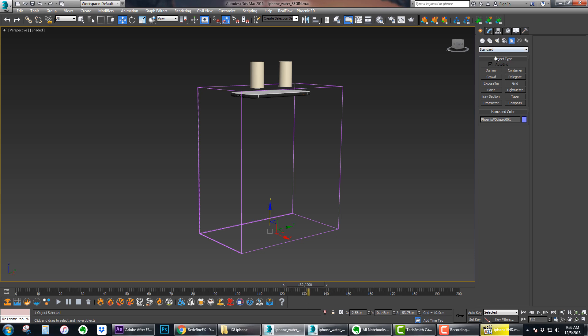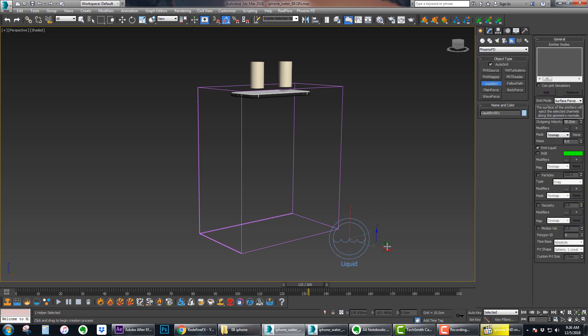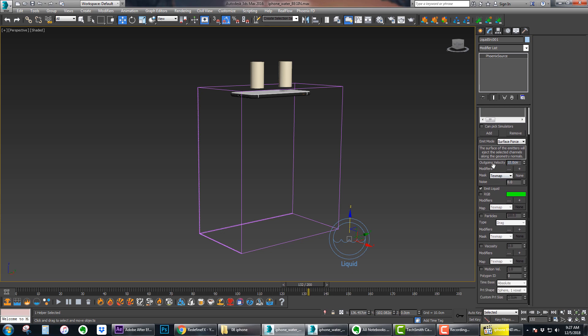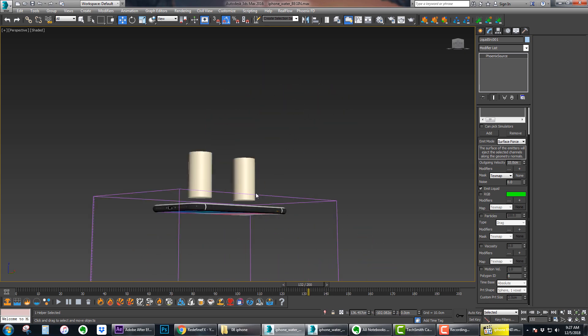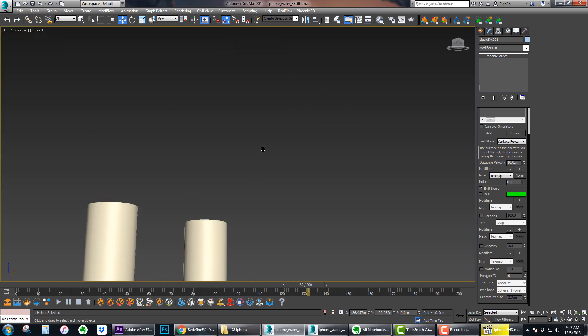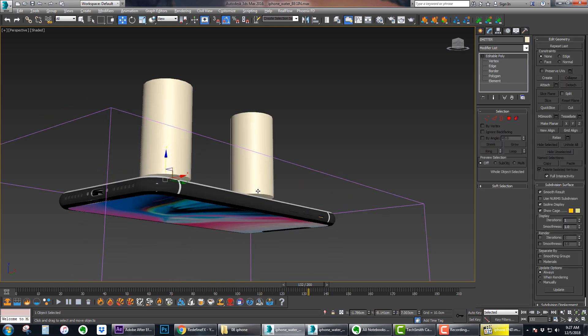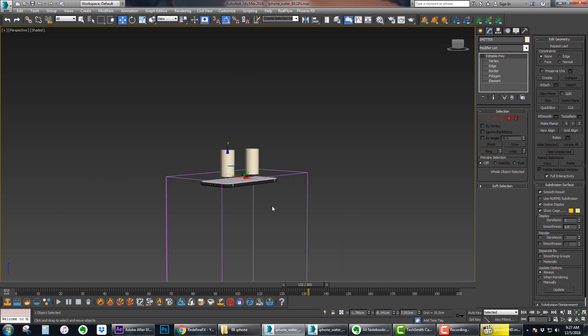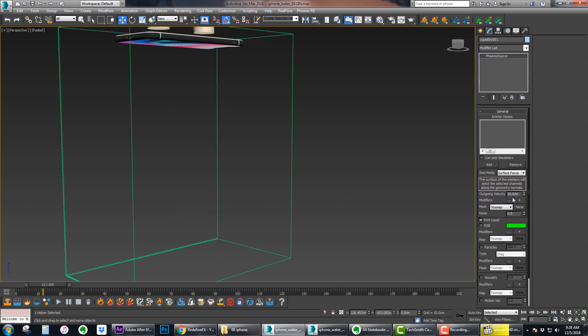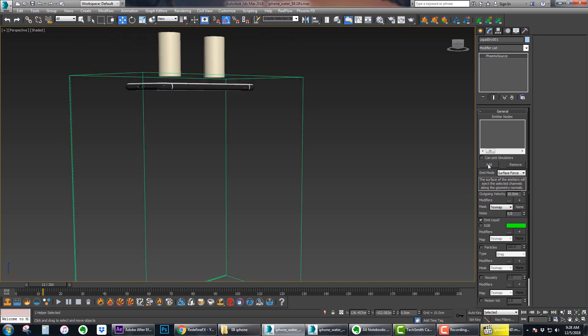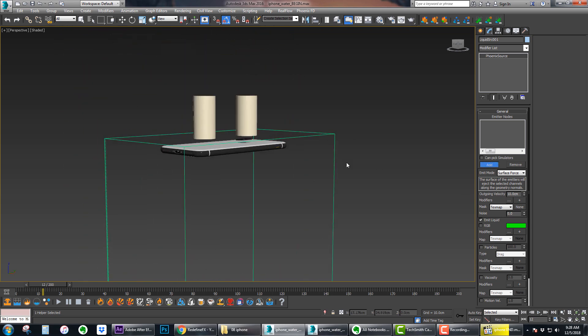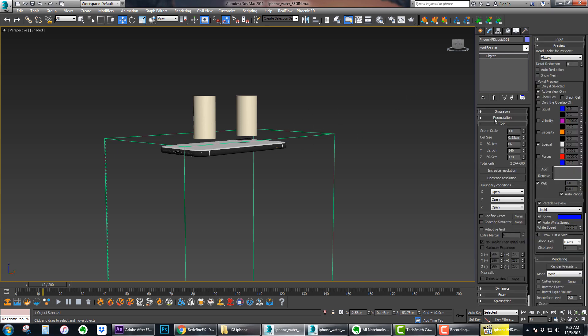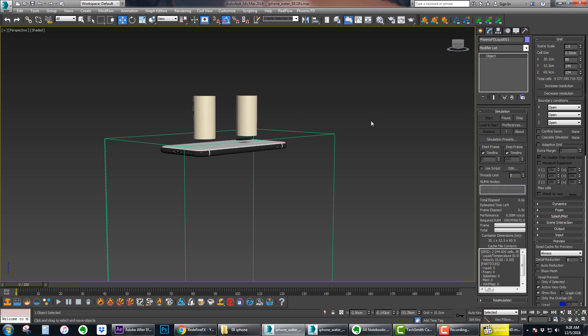Now we have to do the actual emitter for the liquid. Go under helpers, PhoenixFD liquid source, drag out a liquid source. For the outgoing velocity I did 10. I did 0 noise. Then crucial step - you have to choose polygon ID 6. I've talked about this in my previous videos, but again it just means that the liquid will only be coming out of these two bottom faces and not the entire cylinder. Don't forget to add the emitter under emitter nodes in order for everything to work.